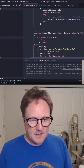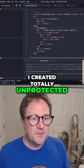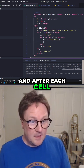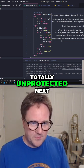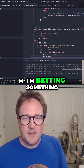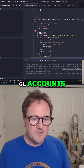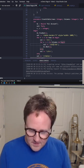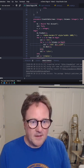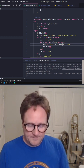I've created a totally unprotected find set, and after each cell I'm going to do a totally unprotected next, because I have more than 80 GL accounts. So instead of the dot, let's actually add the GL.Name — the name of a GL account.